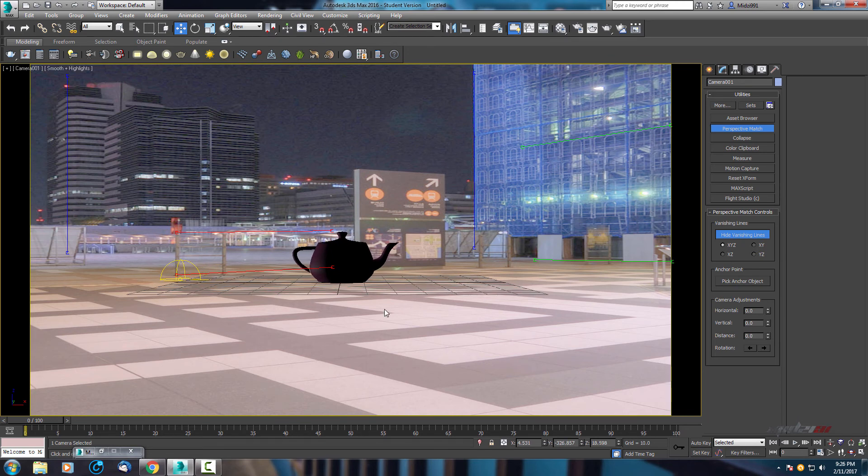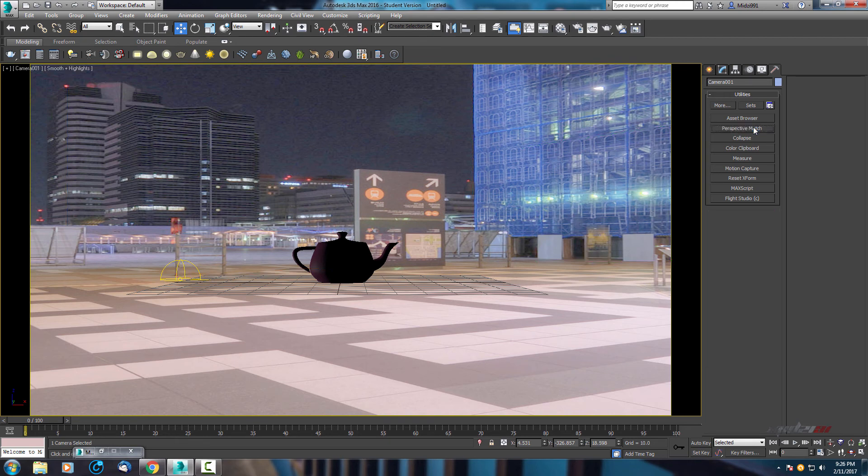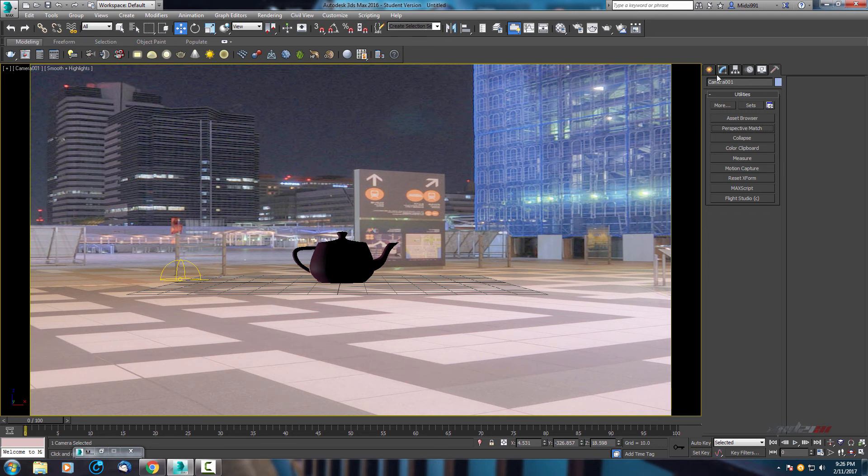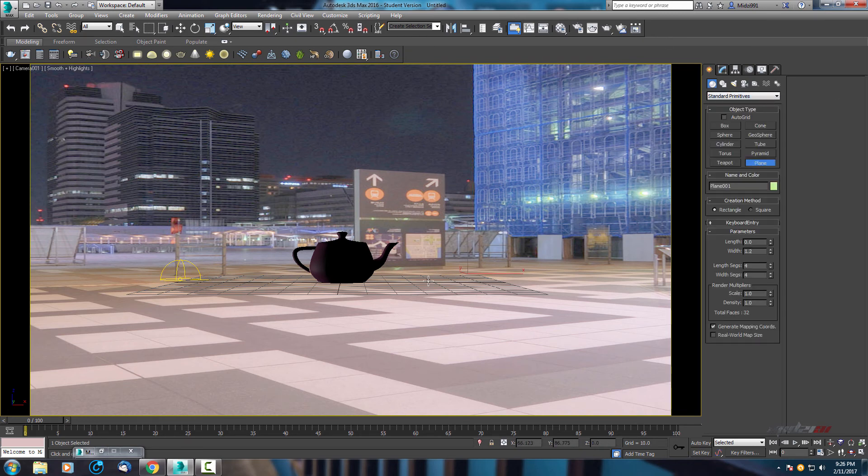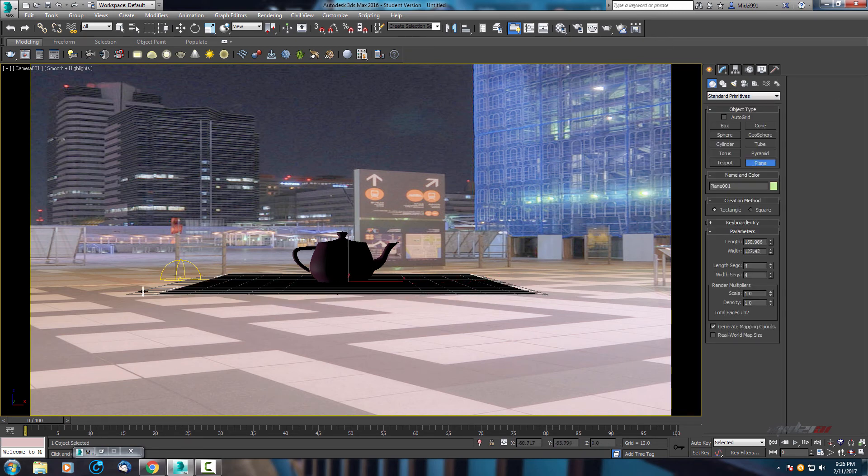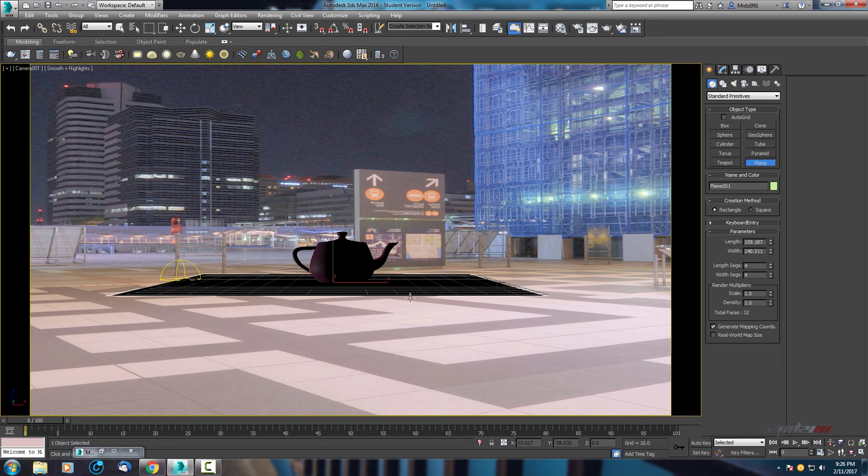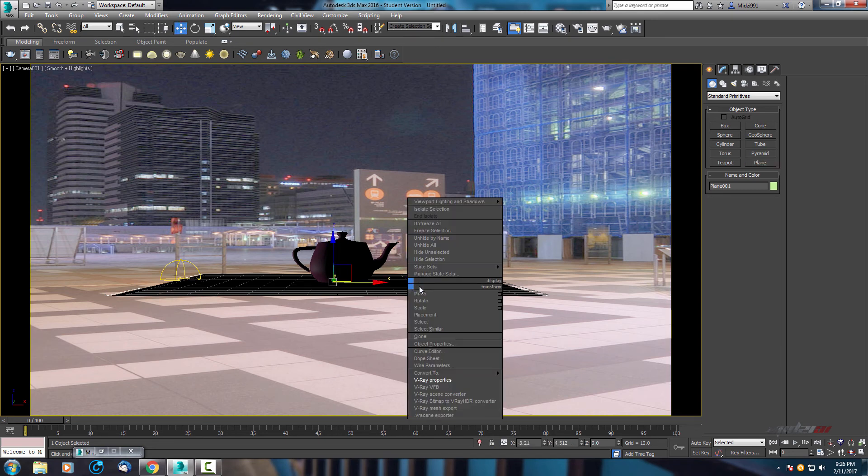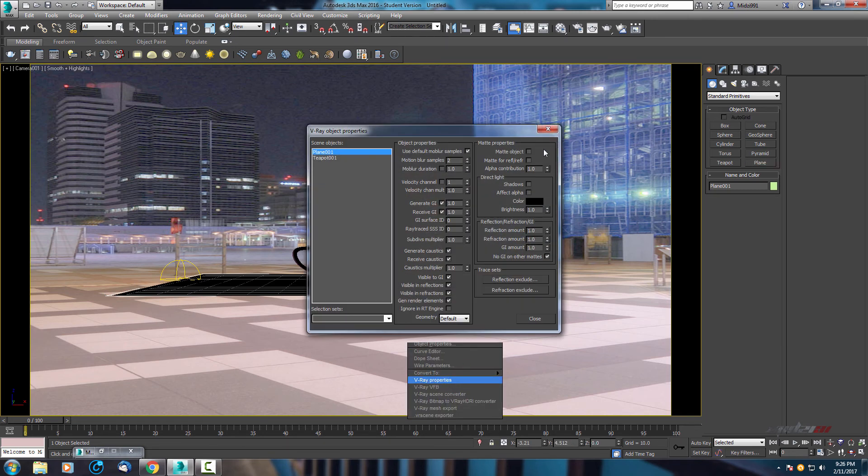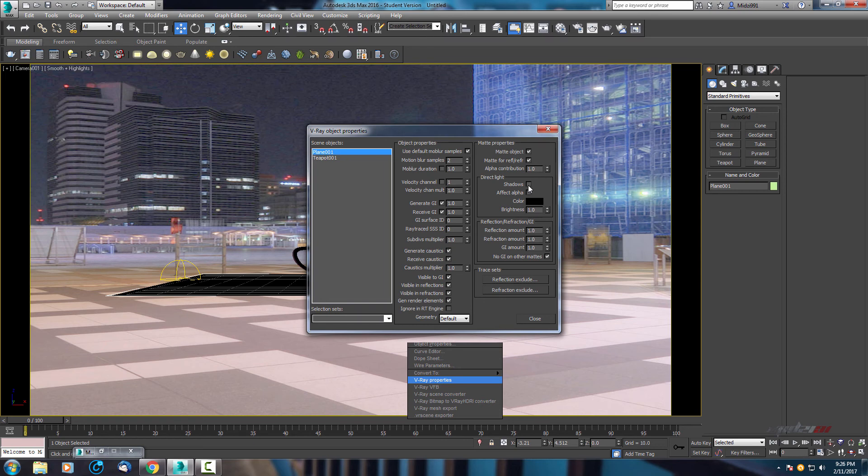Now we need surface for cast shadows. Go to geometry and standard primitives and use plane and just create one plane. Right click on plane, Vray properties, select matte object, matte for reflections and refraction and shadows.